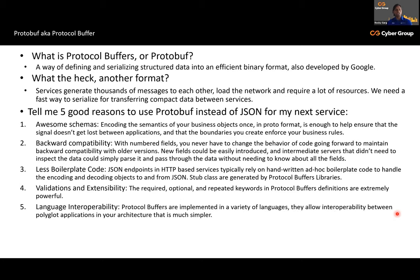Reason four: validation and extensibility. In JSON we miss this feature. In protobuf there are three powerful keywords — required, optional, and repeated — which let you define field constraints inside the schema itself. Previously in REST and JSON there was no way to define required or optional fields in the schema — validation had to be done separately on client or server code, requiring a lot of back-and-forth coding. Reason five: language interoperability. Protobuf is implemented in a variety of languages. You can share the same protobuf file with clients using Java, Python, or any language, and they can generate client code from it without changing the protobuf file.